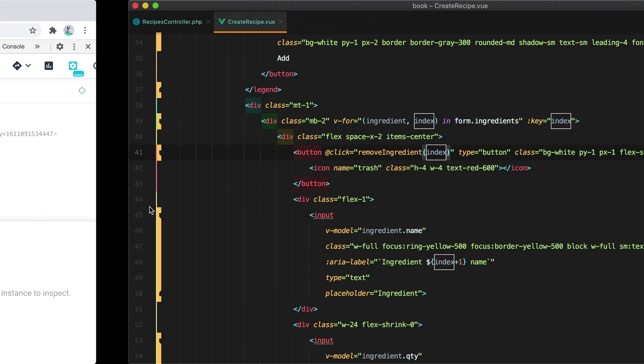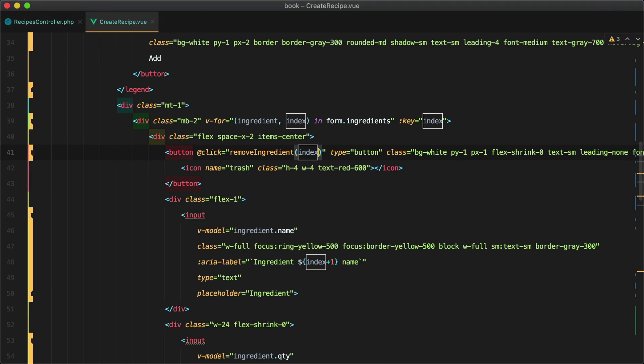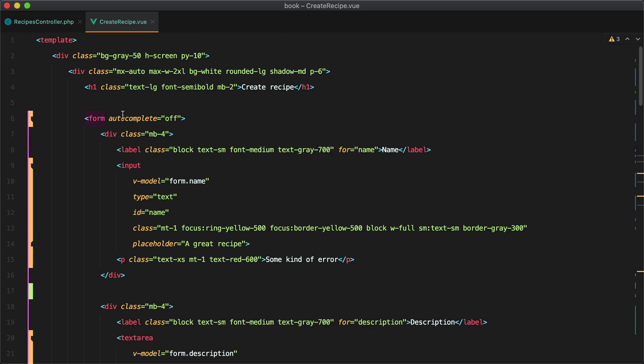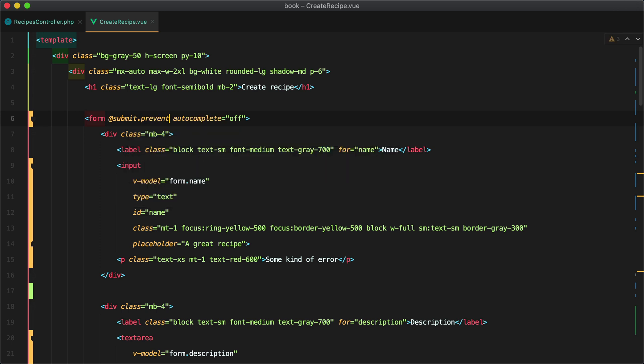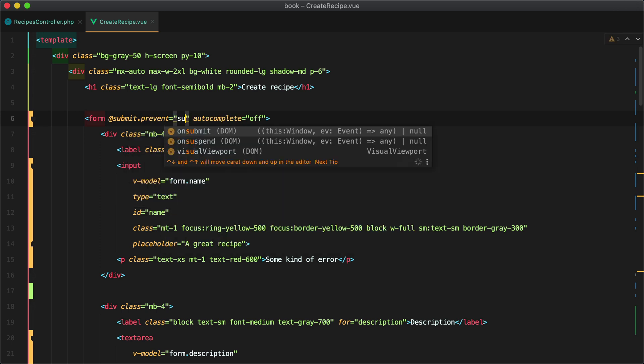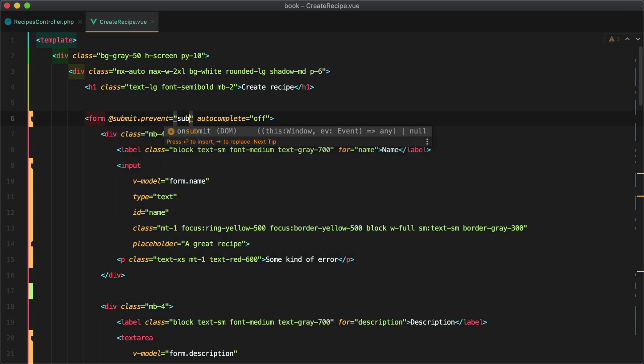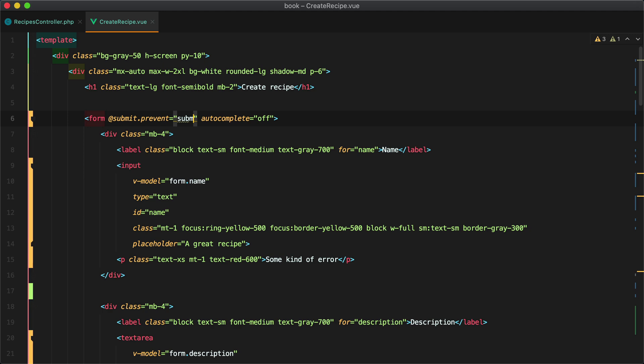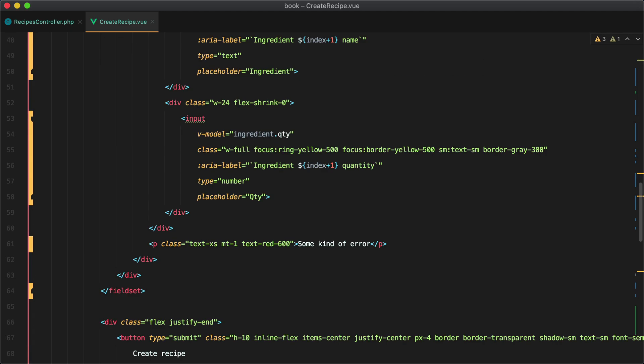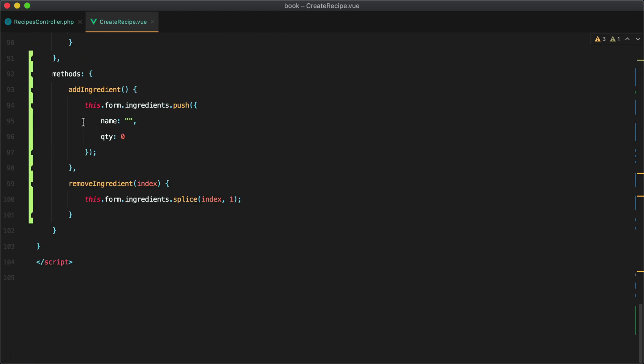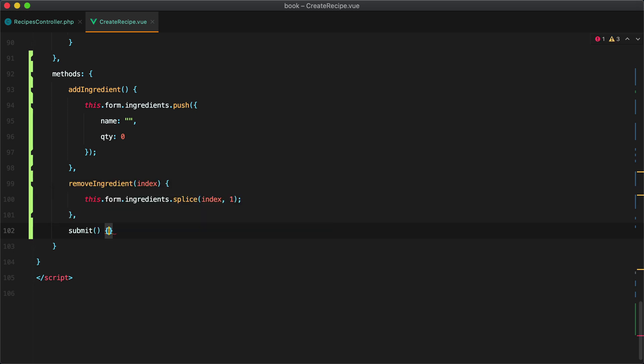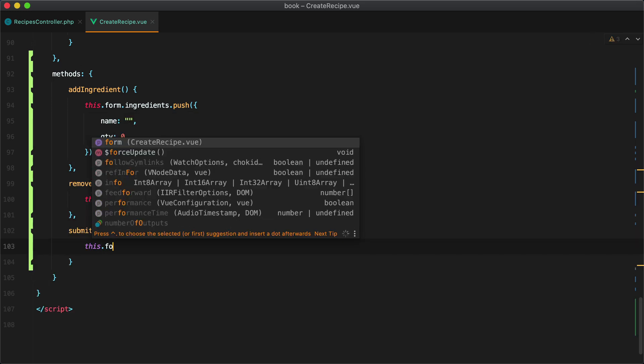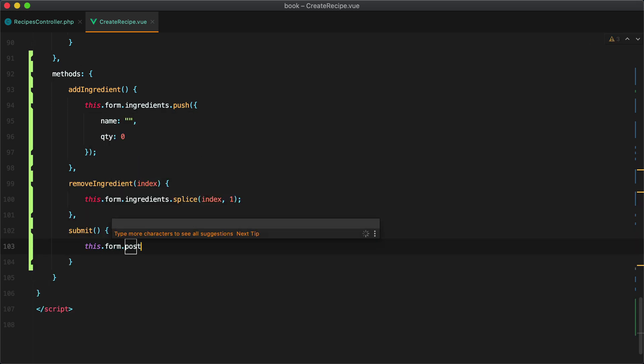Okay next up let's create our submit method that will post this form to the server and then see how we can handle the validation errors. So we'll add let submit dot prevent and we'll call the submit action submit method. Submit and what we'll do is we'll take this form and post it to recipes.